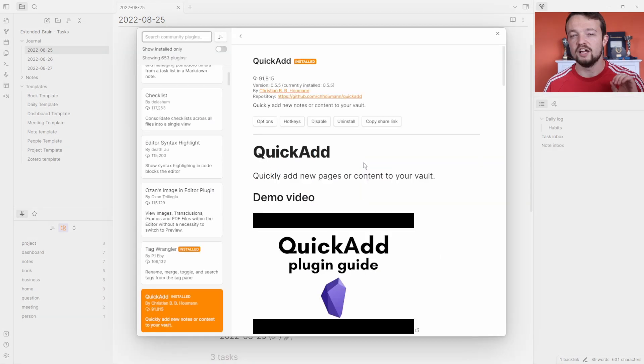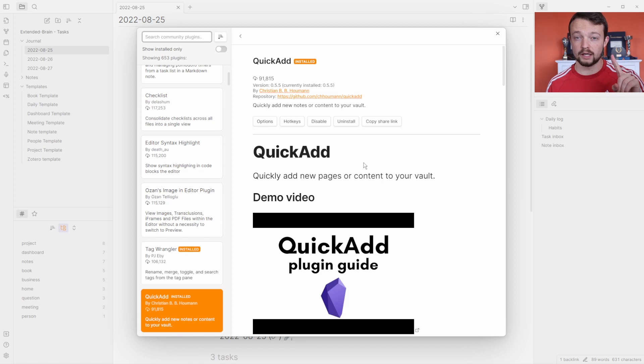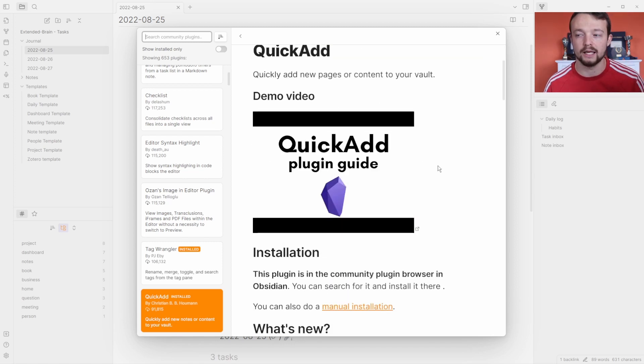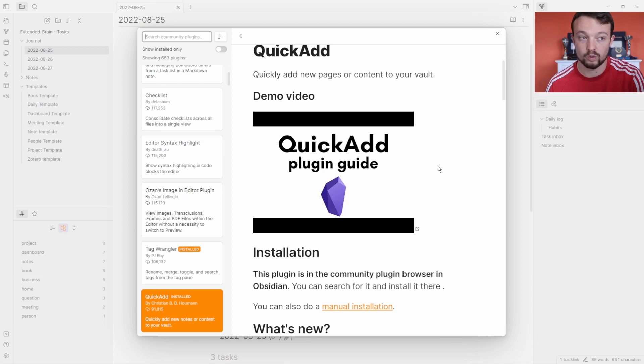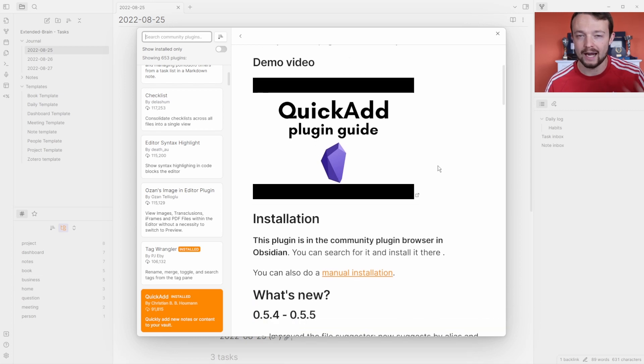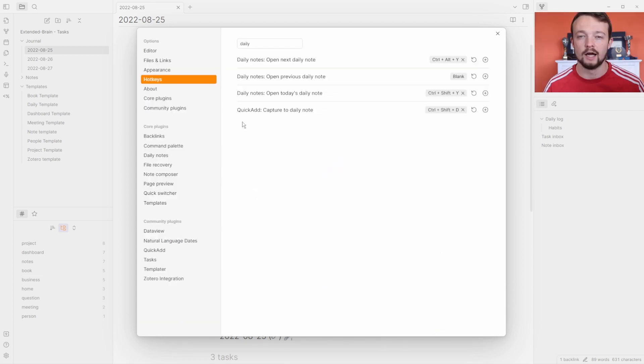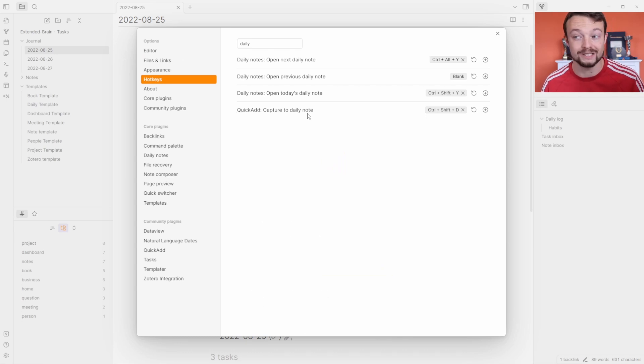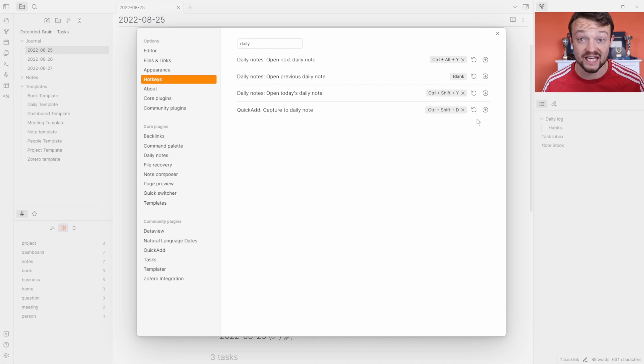If we combine the tasks plugin and the natural language dates plugin with the QuickAdd plugin, it means that we can add tasks with any date at any time with any information at the push of a hotkey. Looking in my hotkeys, you can see I've got a QuickAdd hotkey for a capture to daily note, and that's Ctrl+Shift+D.